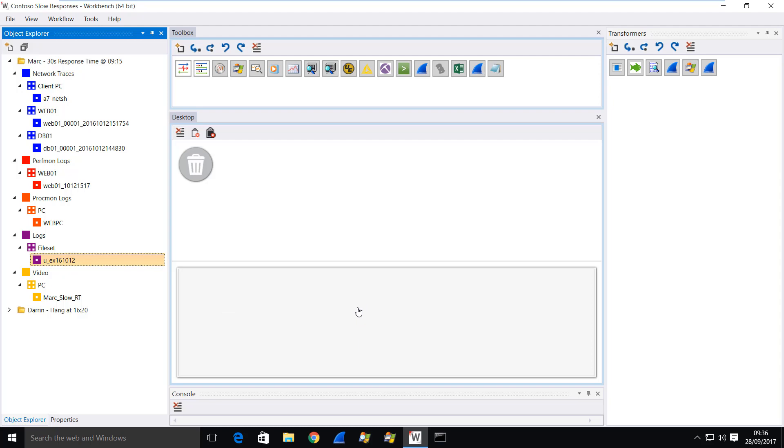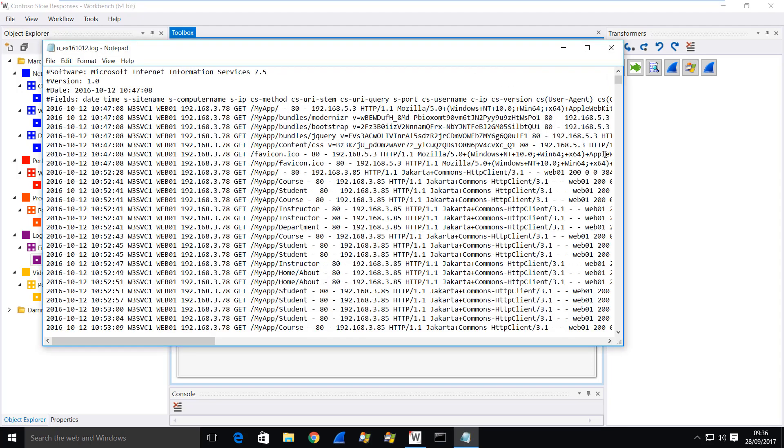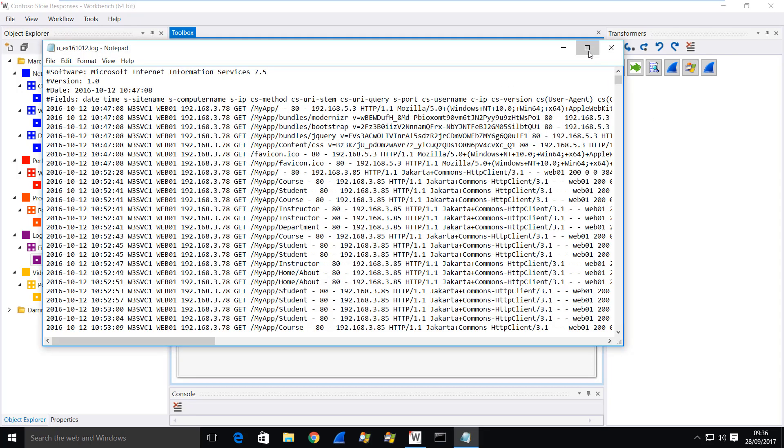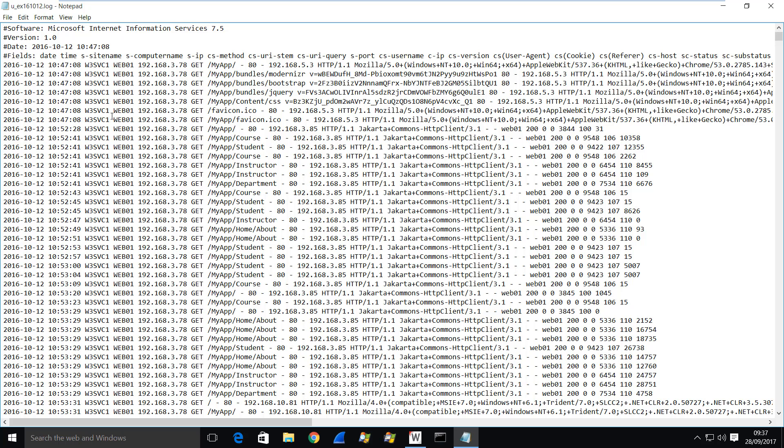So I have a weblog here and I can open it with something like notepad and you can see the content. This is from a Microsoft IIS server. This would be used for websites or web services and you can see some of the information that's in here. Up here in this fields row we have the titles of each column and each column is actually just separated by a space character.